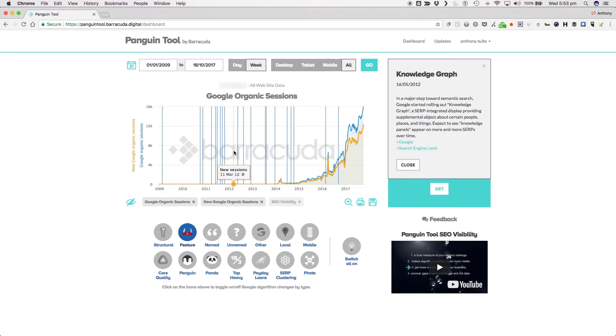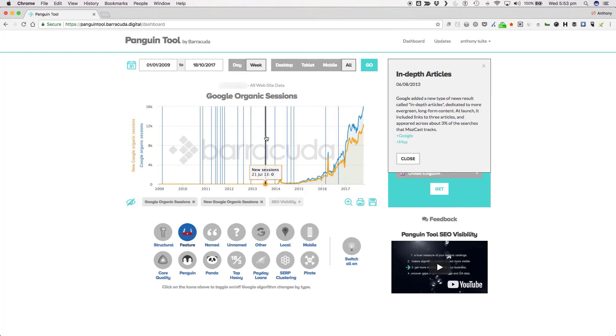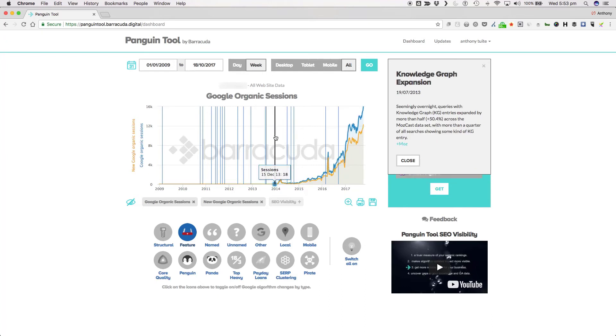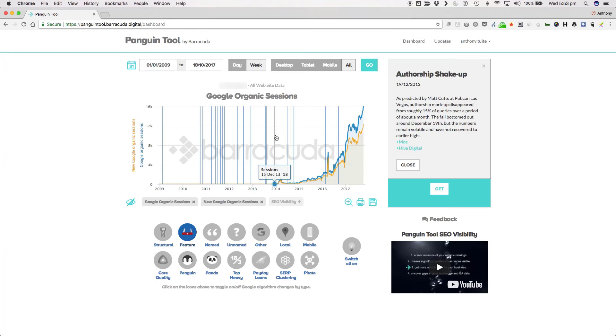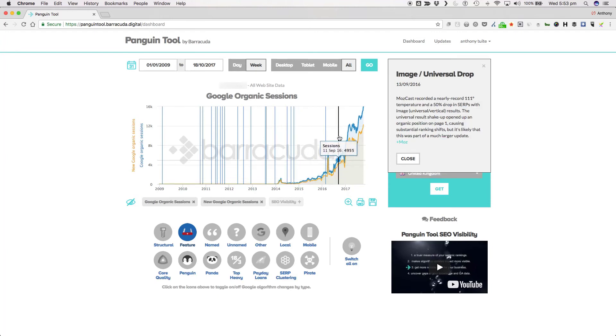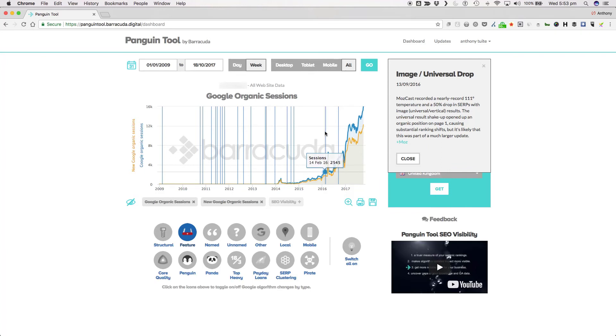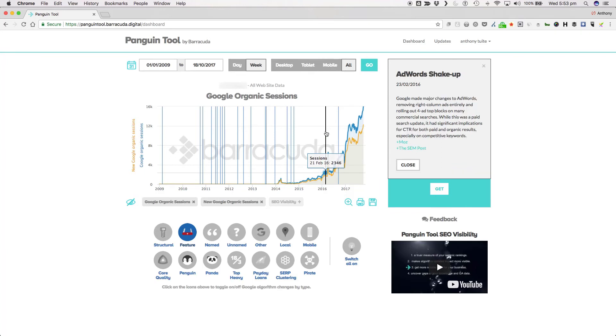Or indeed the removal of author photos from the SERPs in August 2014. A more recent example would be the Adwords shakeup in February 2016 where Google added the fourth ad at the top of the SERPs and entirely removed right column ads.